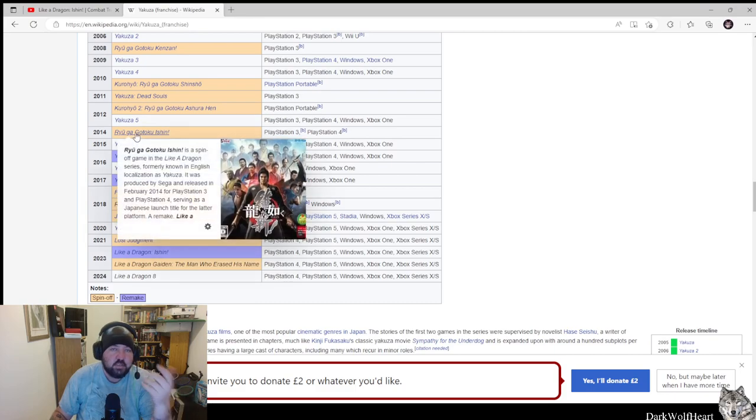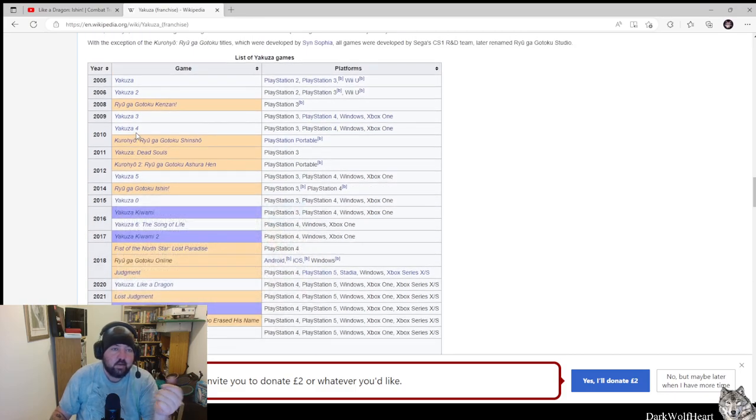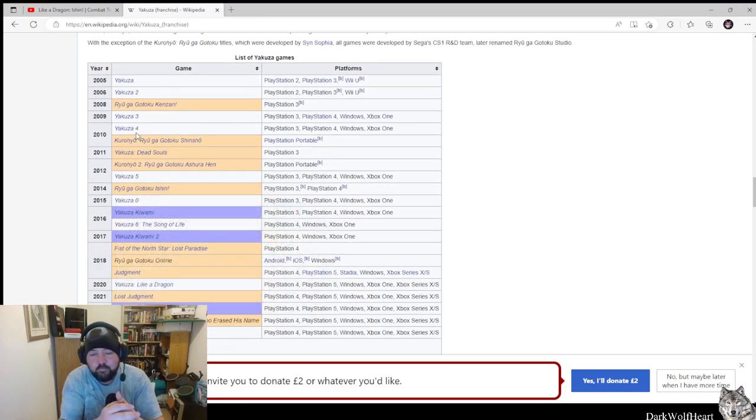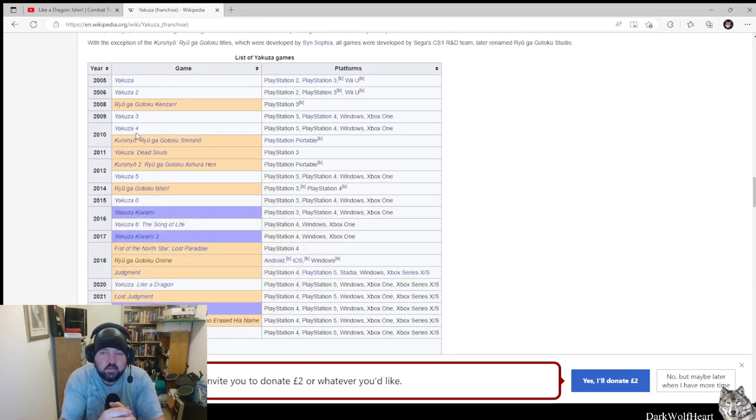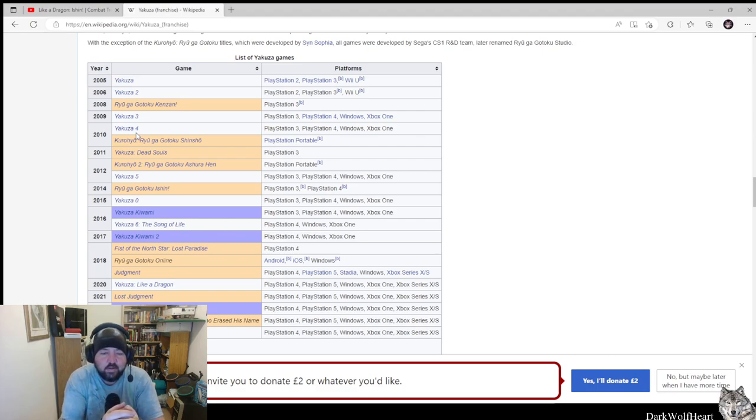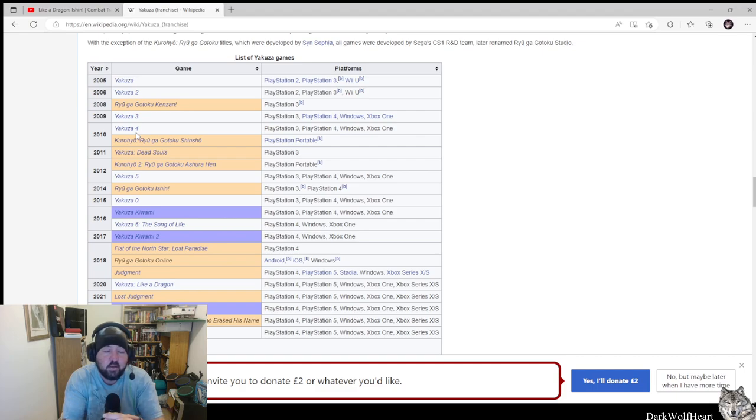Now, most of the games played like you just run around. It wasn't like an action sort of game until it got to Like A Dragon, where it's turned into a turn-based game.